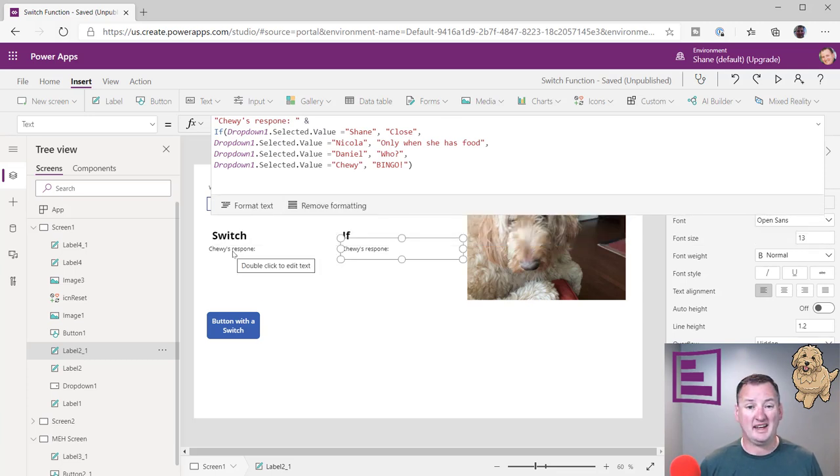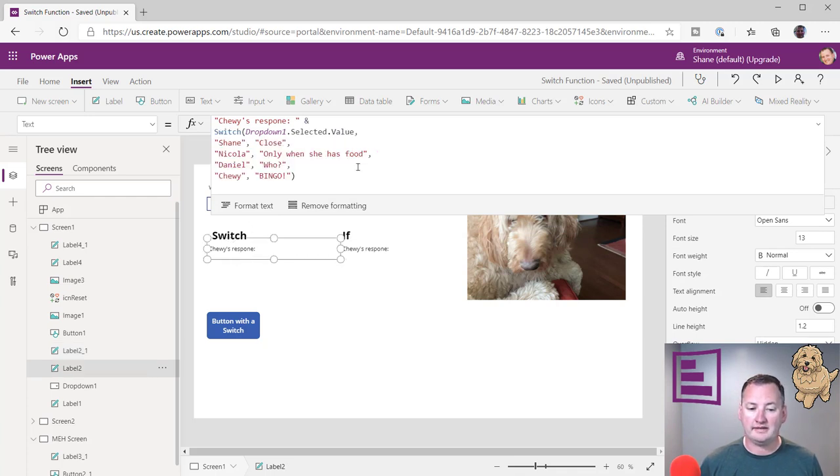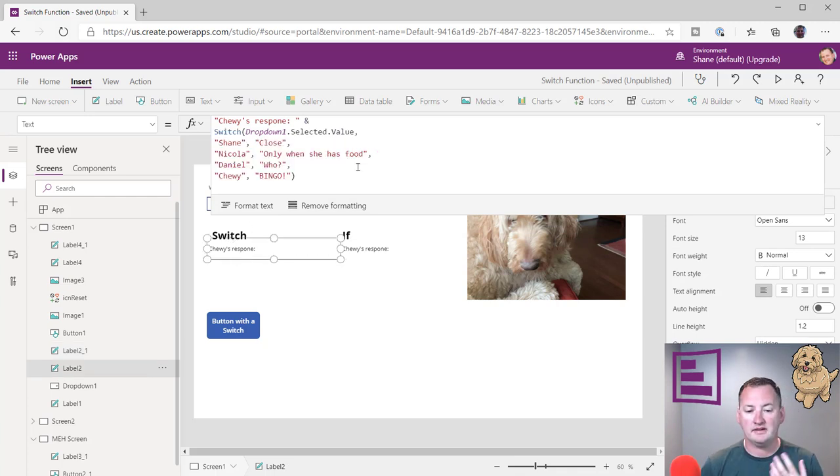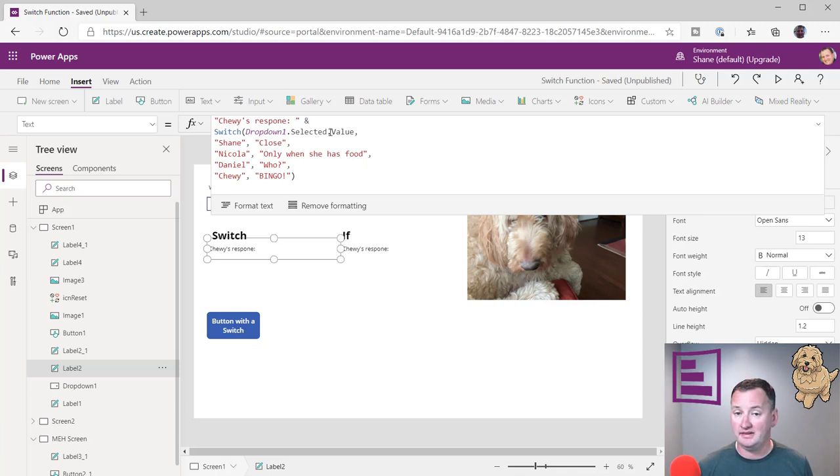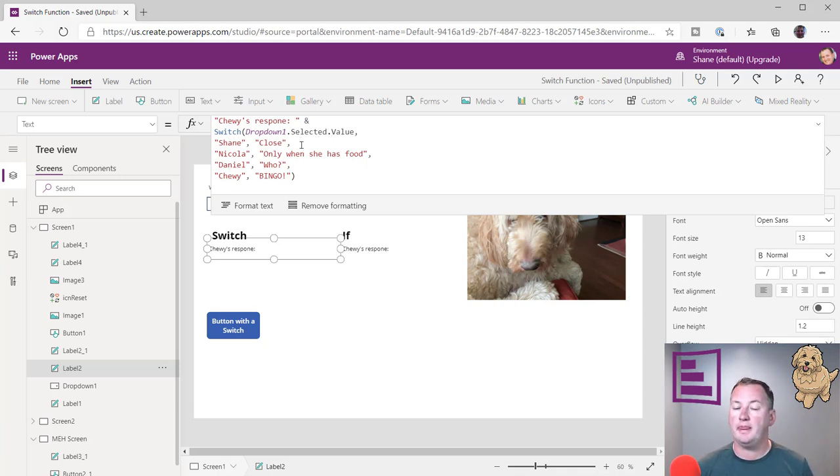And so for a lot of people, especially like Daniel, Daniel's a big fan of switch. He really likes the way that this works. And it's because for him, it's like, hey, I only had to type this in once. And then I just run down here with my parameters. And then I can close out.